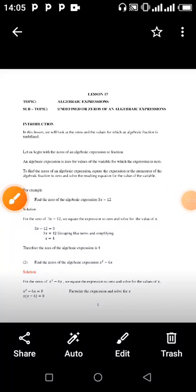Welcome to the channel. Today I'm going to teach you about algebraic expressions, and the subtopic is undefined or the zeros of an algebraic expression. In this lesson we will look at the zeros and the values for which an algebraic expression is undefined.